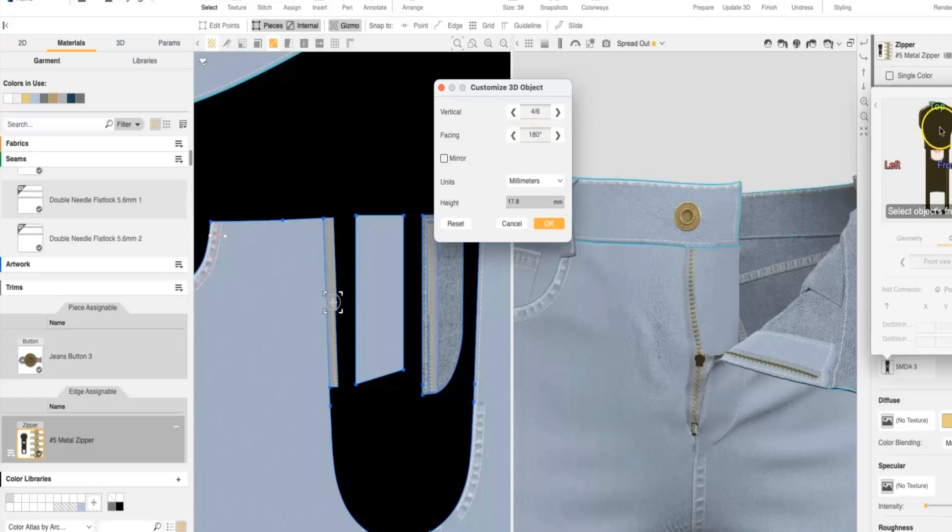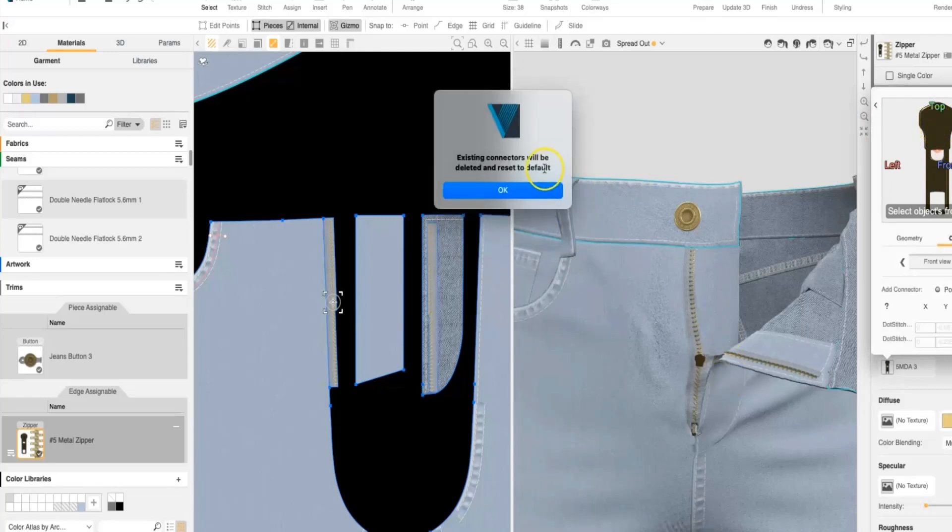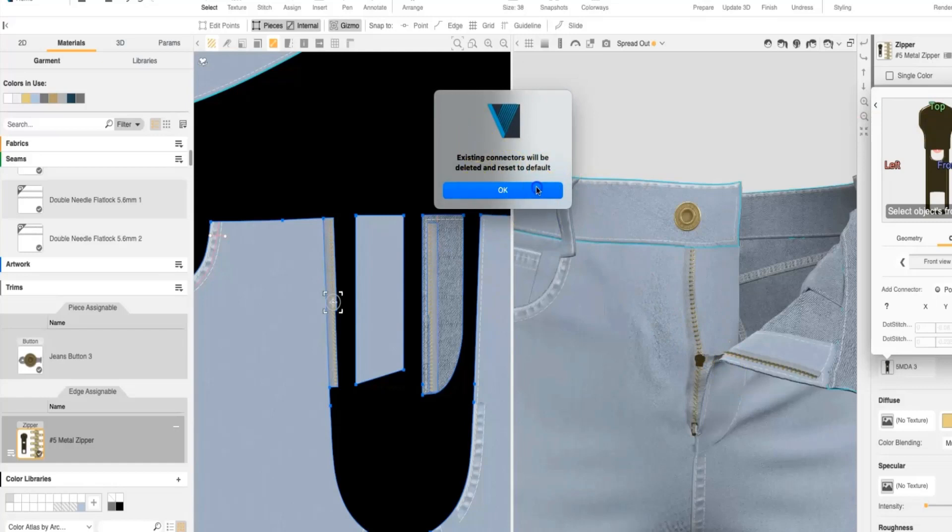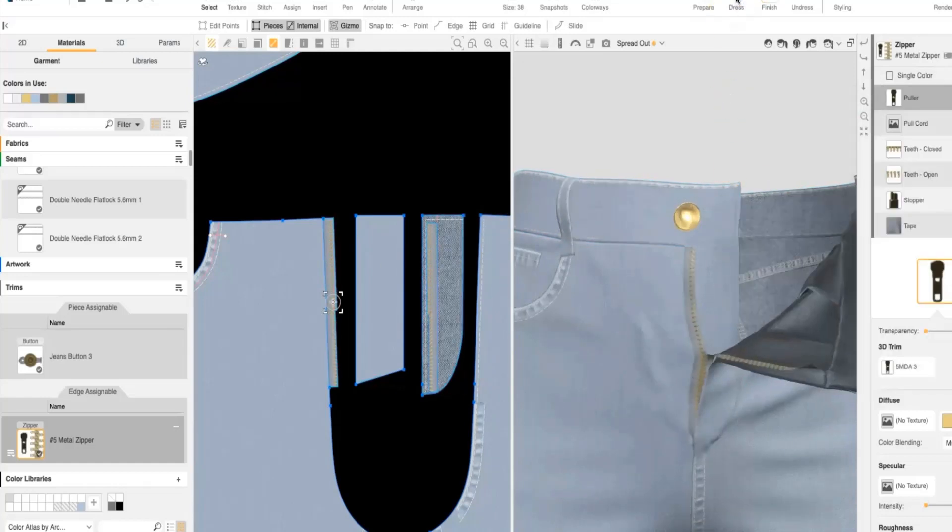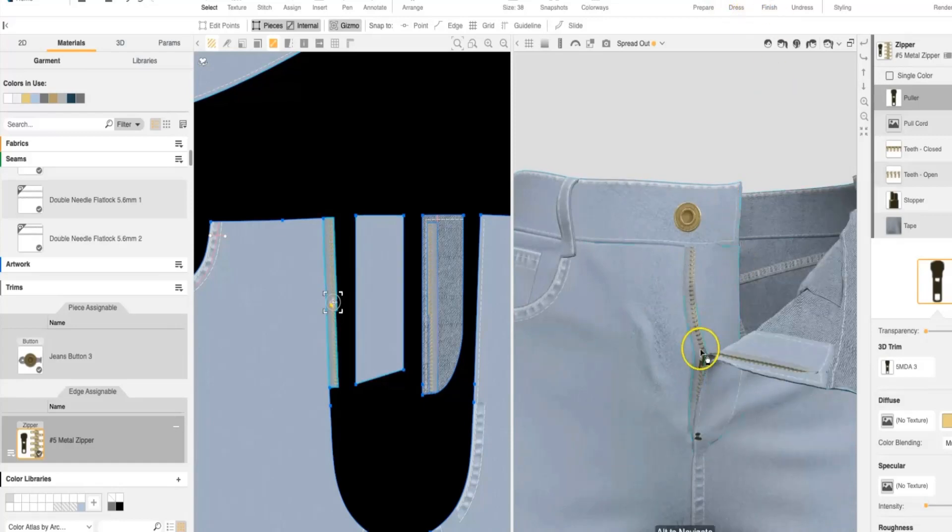This way, the back of the zipper is now facing forward and it's going to update that zipper pull in 3D. And if we allow it to simulate, we can see our zipper pull is now facing forward.